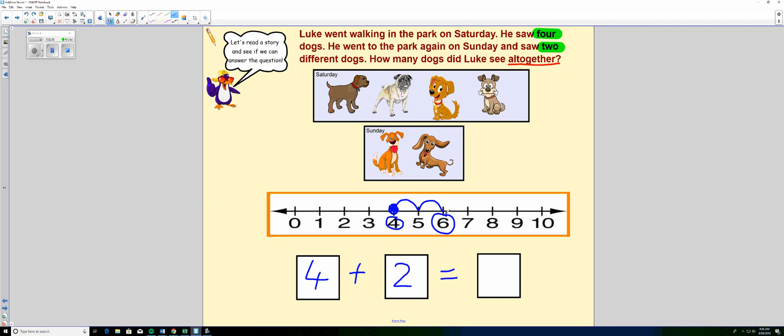Four plus two equals six. And if you wanted to check it, you could count the dogs like this. One, two, three, four, five, six. There were six dogs all together.